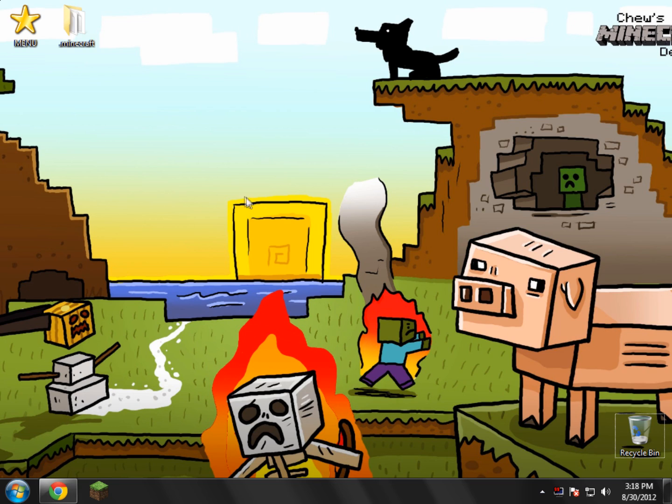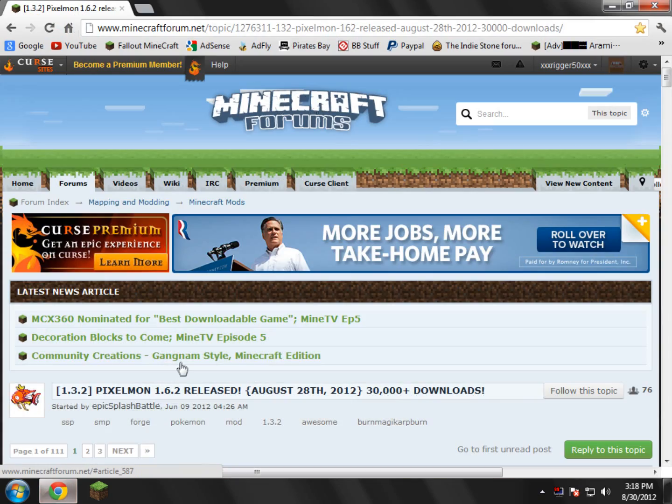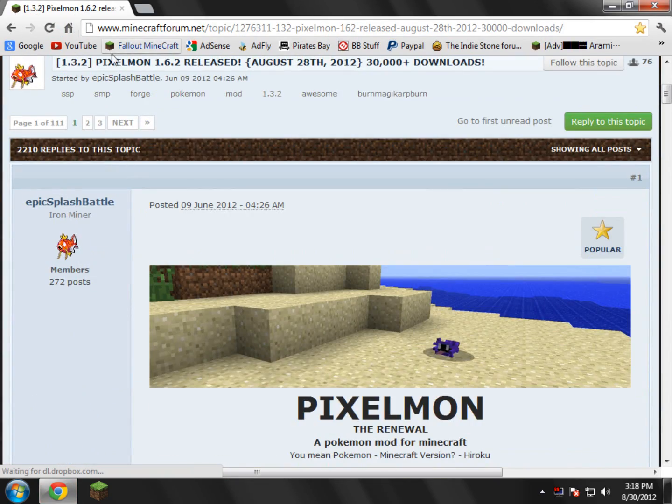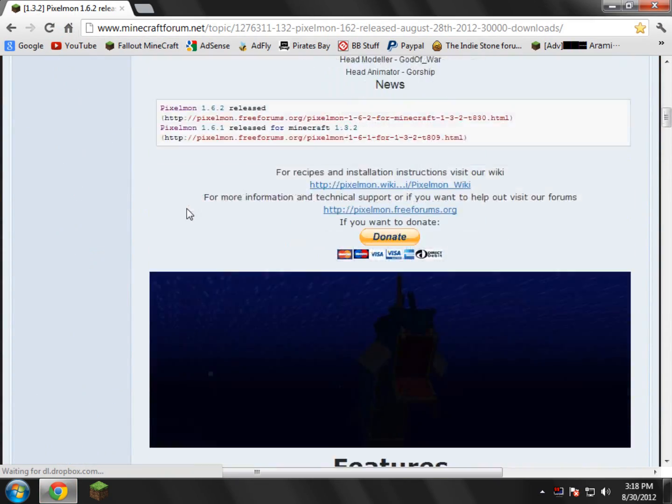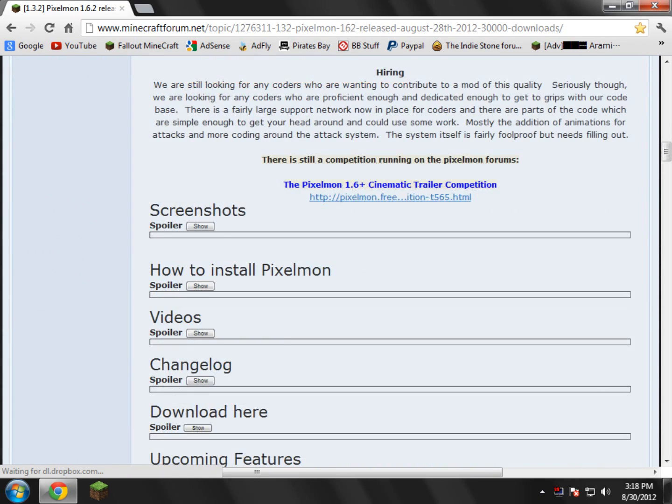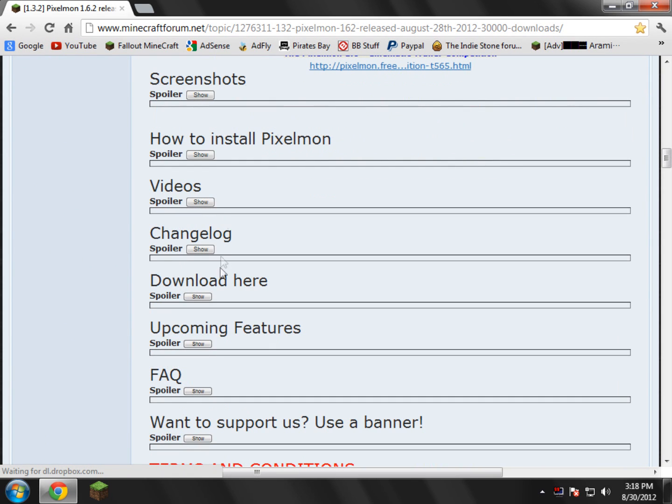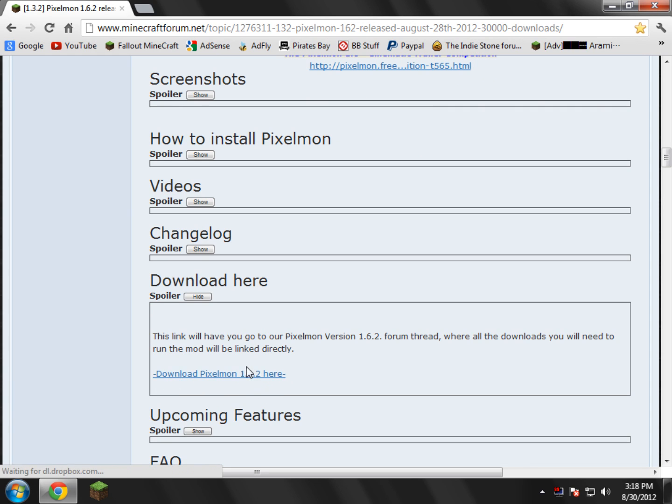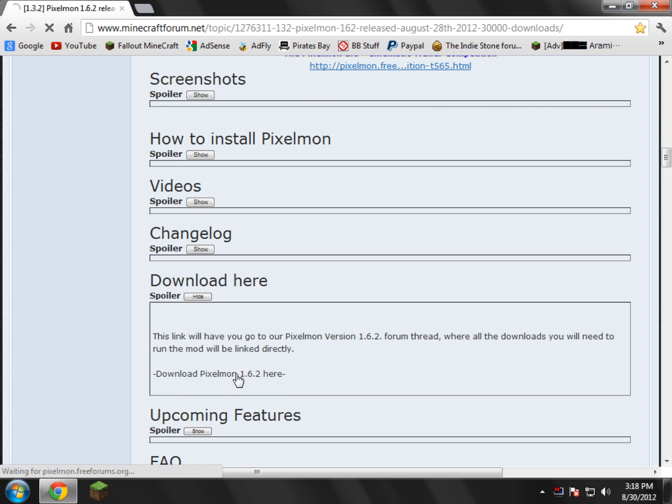What you're going to need to do is open up the one link in the description. You'll be taken here to the Pixelmon forum. What you're going to do here is scroll down and find the download section right here. Click the spoiler, and right here you'll see download Pixelmon 1.6.2. It doesn't matter what version it says, just go ahead and click that link.